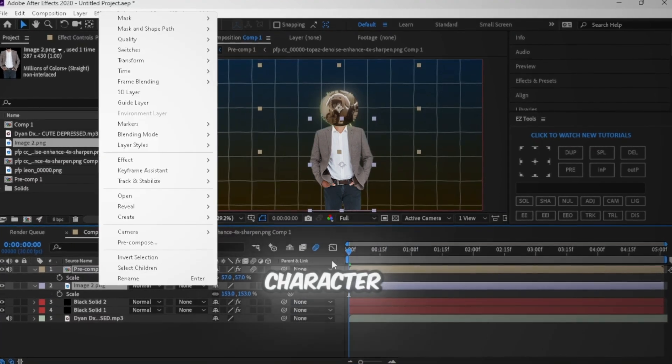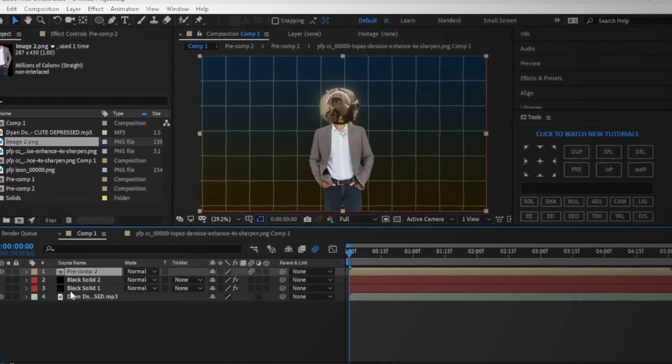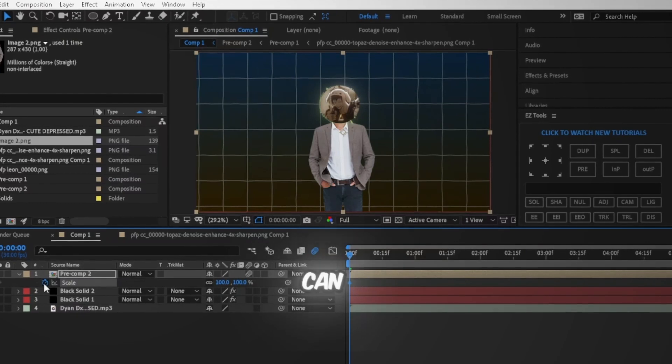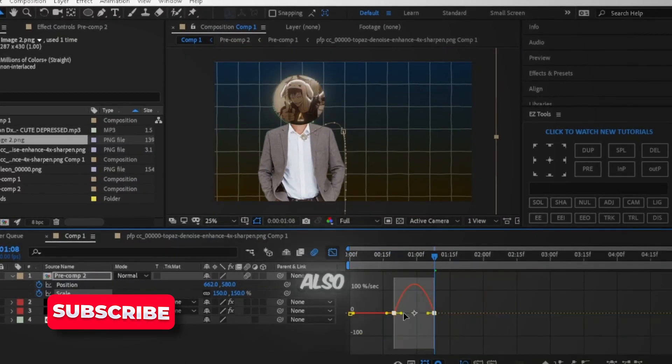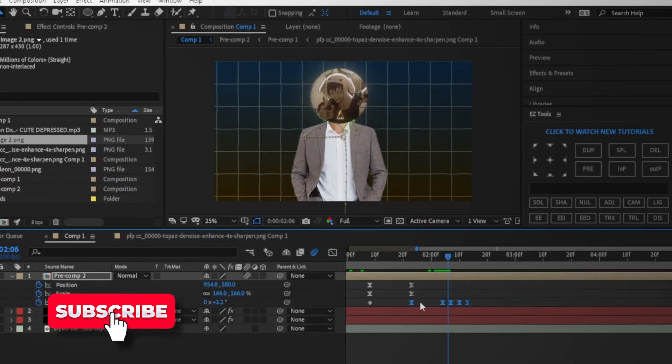Once you're done, pre-compose the character with PFP spectrum and animate it using scale and position. You can copy my animation here. You can also use rotation like that.